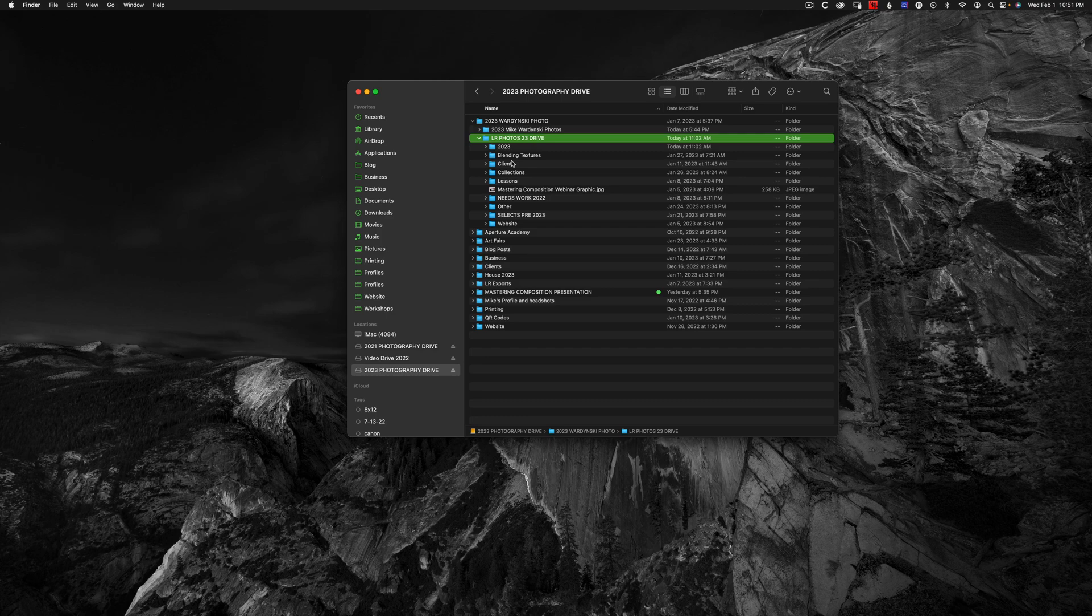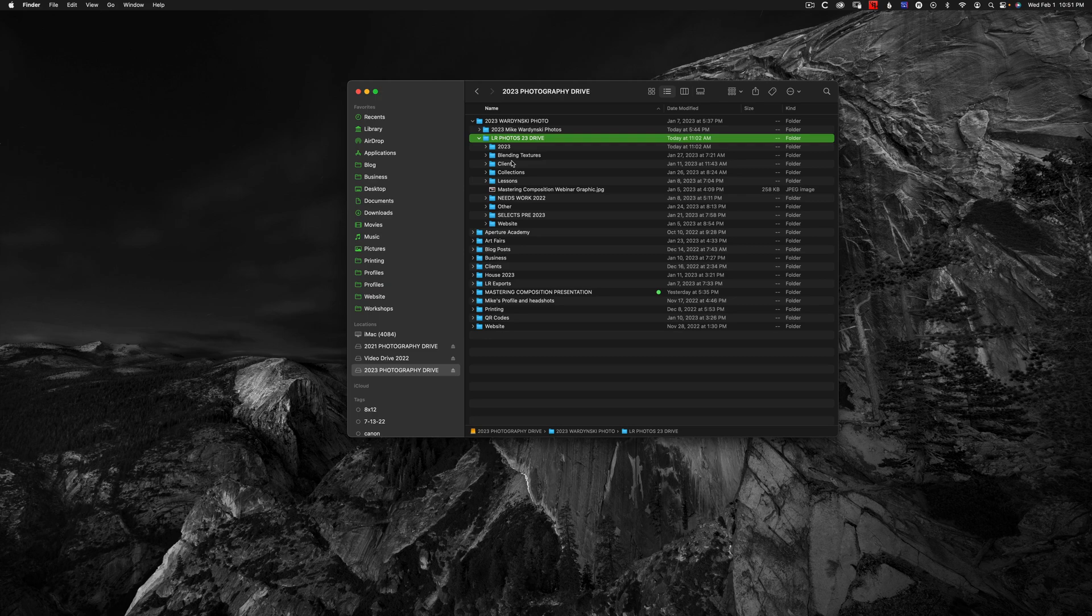For a more detailed explanation on how to set up a Lightroom catalog and folder structure, check out the video in the upper right corner of the screen.